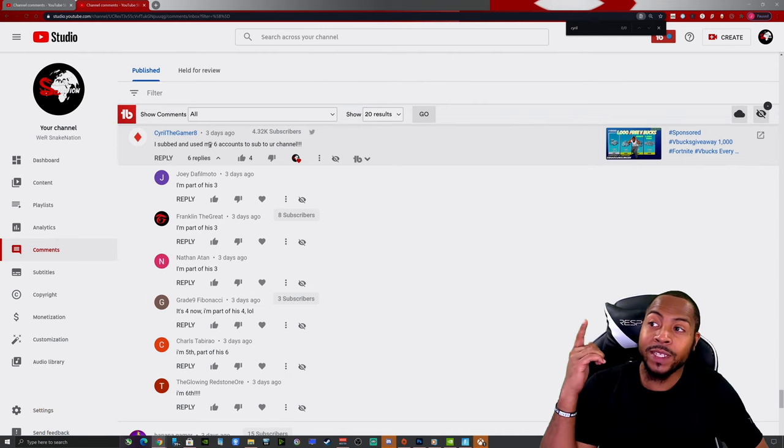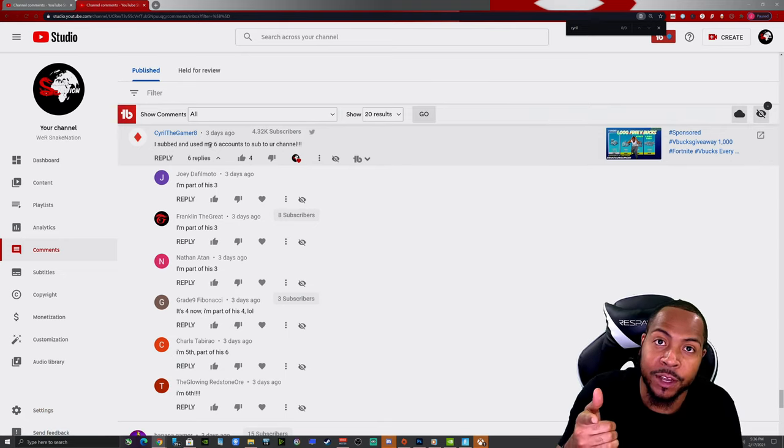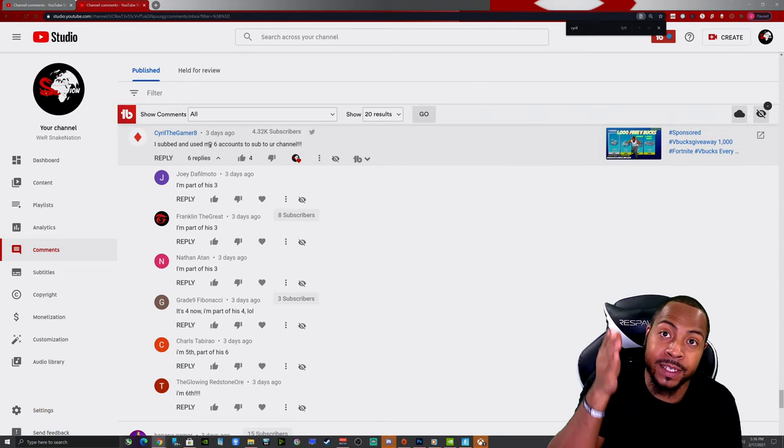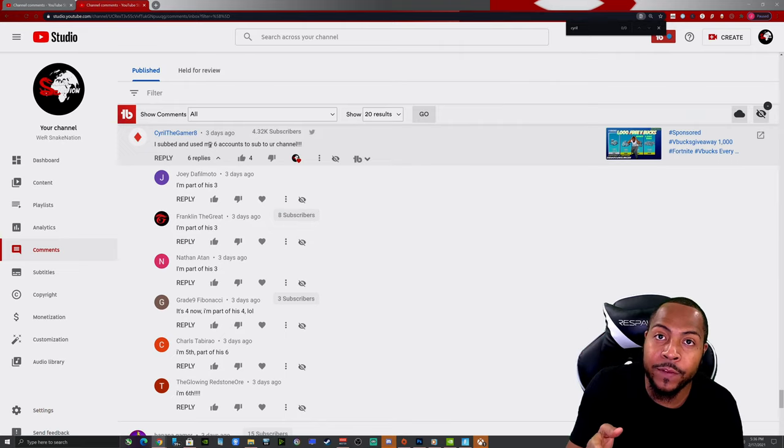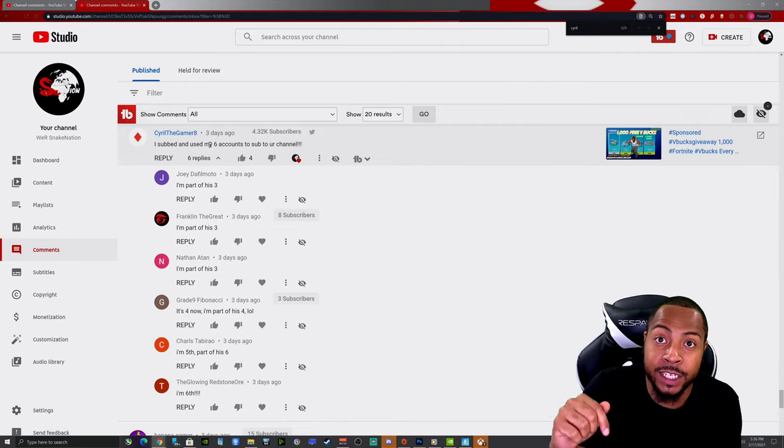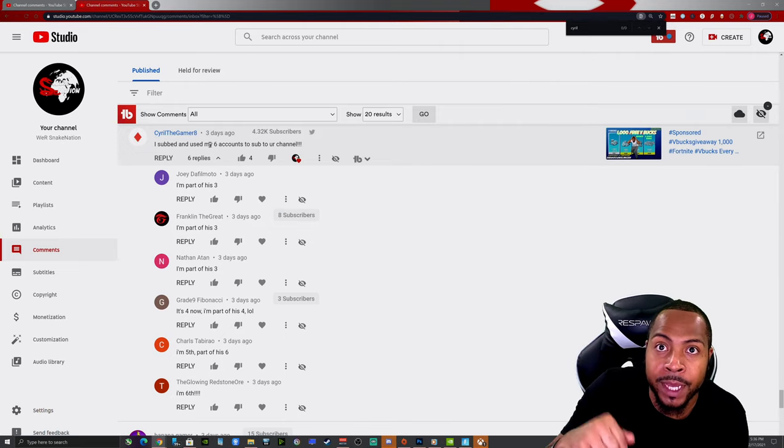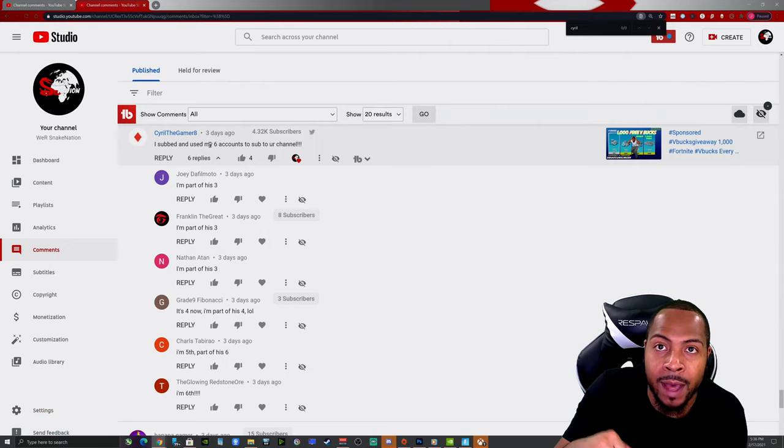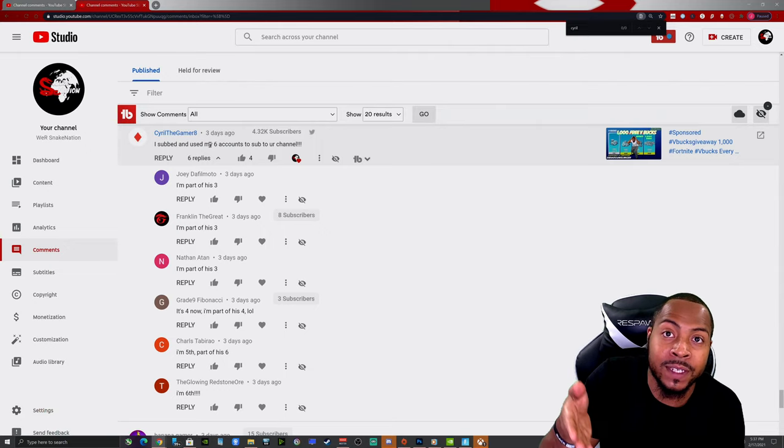Guys, yo, but Snake Nation, this is exactly what we're looking for right here. This is the grand winner and I'm waiting for him to message us back. If this is you and you're watching this, make sure you put your Epic Games down in the comments.